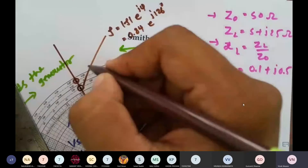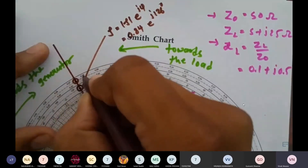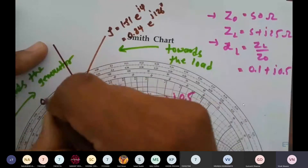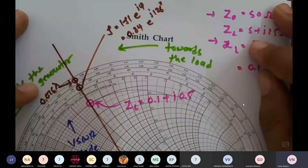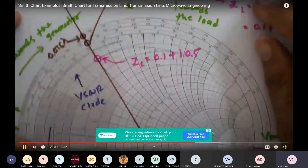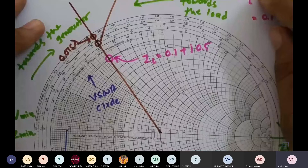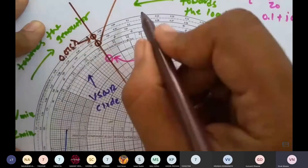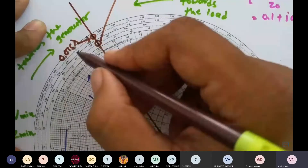ZL is located in between 0.07 and 0.08 lambda, so exactly at 0.075 lambda. This point is useful to calculate the input impedance since the transmission line length is 0.1 lambda. We need to move towards the generator, so we add: 0.075 lambda + 0.1 lambda = 0.175 lambda.